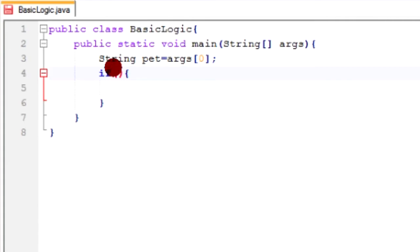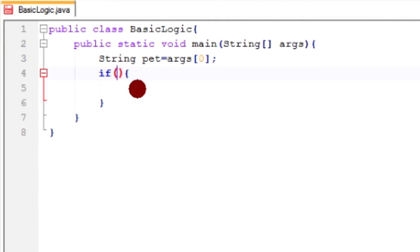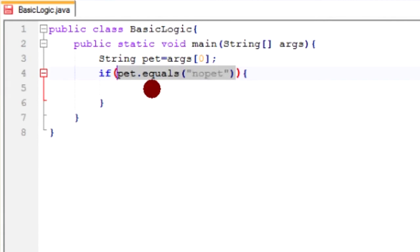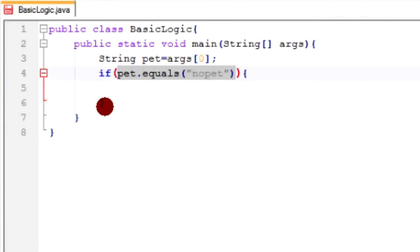So what now we're going to check is if pet equals no pet. Because if you don't have a pet, we want to handle it differently than if you did have a pet. So if pet dot equals "no pet". And remember this needs to be in quotations because that is a string. So this method here will return true or false. If it returns true, then it will execute what's between these brackets. And if it returns false, it won't execute it.